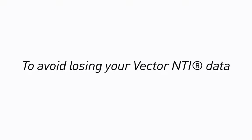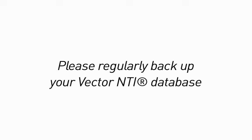To avoid losing your Vector NTI data, please regularly backup your Vector NTI database.